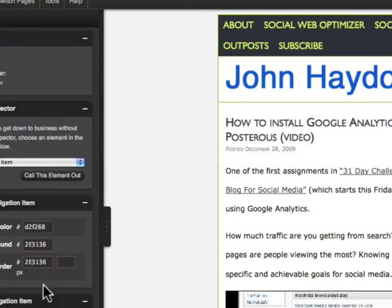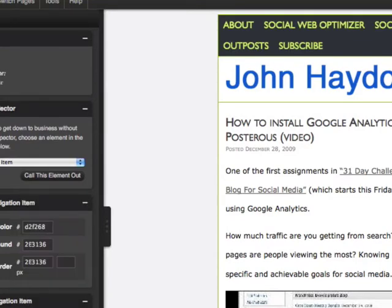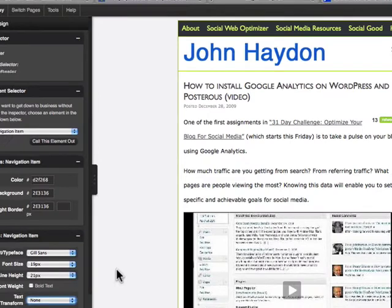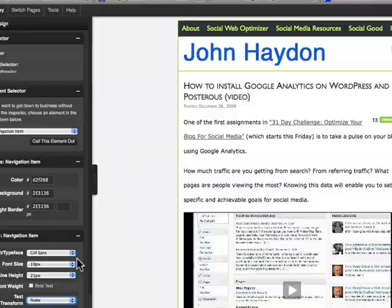I'm not really a designer — I'm just going by the look and feel. Which is one thing I like about Headway. It's not really stated too much when people talk about Headway, but this is really a theme for people who aren't designers. Though it's also a theme for people who are designers. For the non-designer, what's cool about it is that you can play around with it until you find something you like.